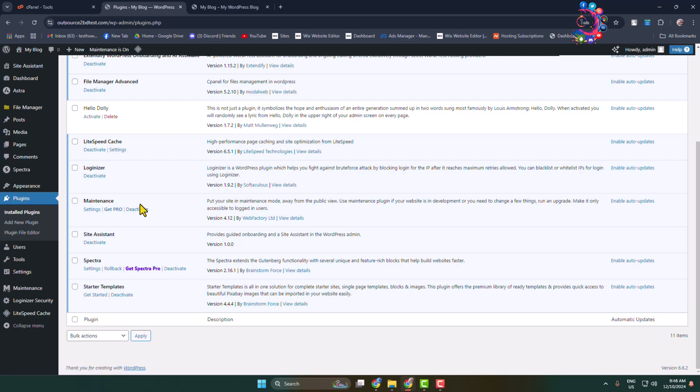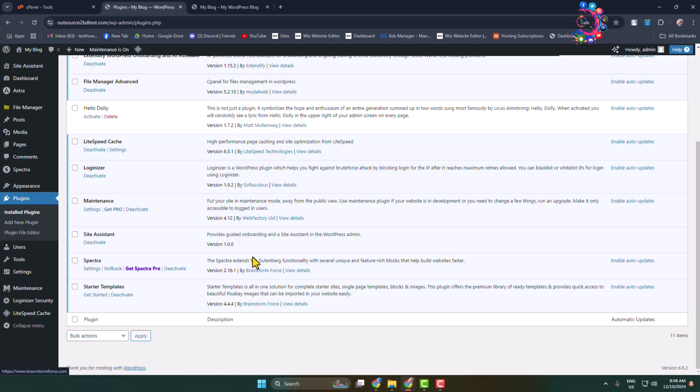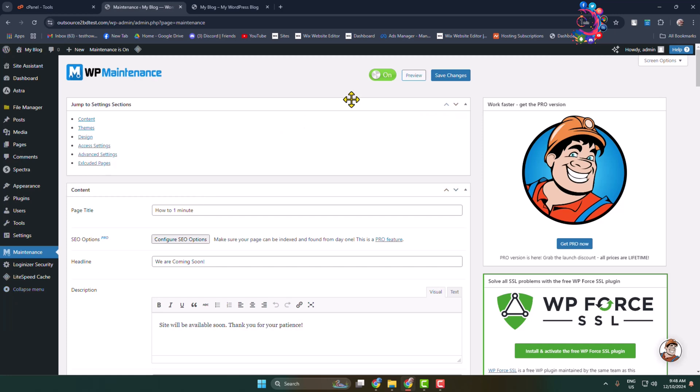In my case, I'm clicking on Maintenance and here we can see currently this plugin is enabled. I'm going to disable this plugin and click on Save Changes.